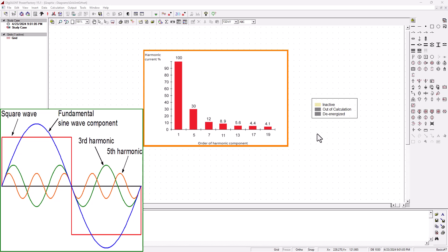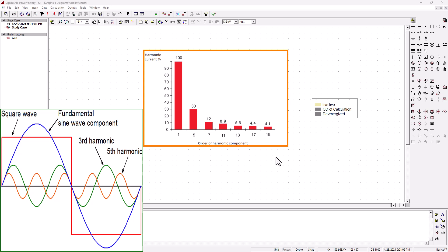Hey there, thank you for tuning in to SimTech channel. This is part two of our tutorial on power system harmonics. Now that we all have a good understanding of what exactly are power system harmonics, what causes harmonics and how to eliminate harmonics in your system, based on the IEEE 519 harmonic standard that imposes harmonic limitations for specific voltage levels.